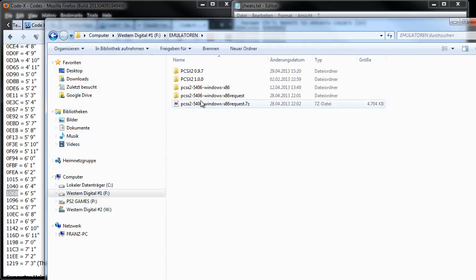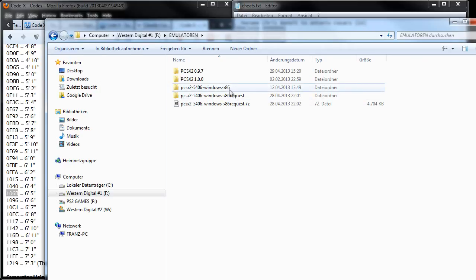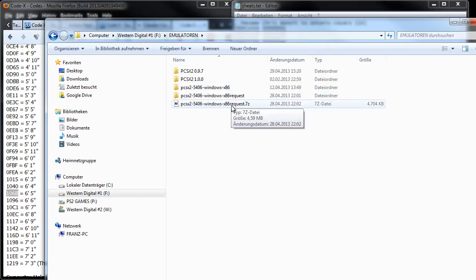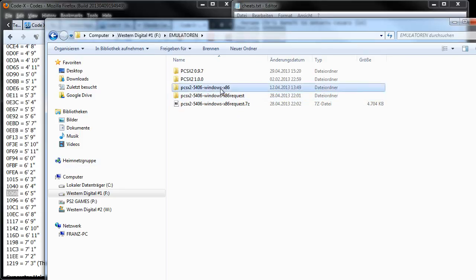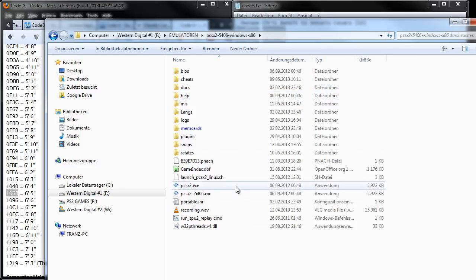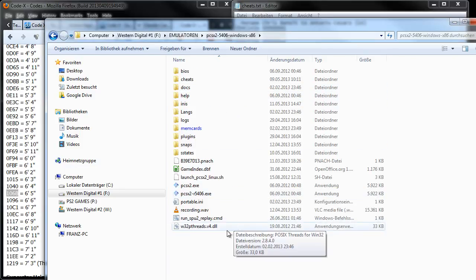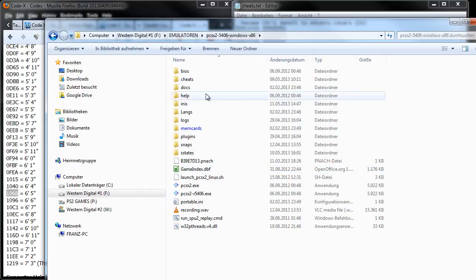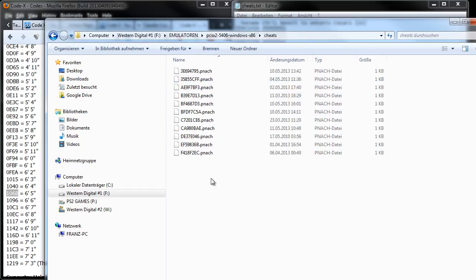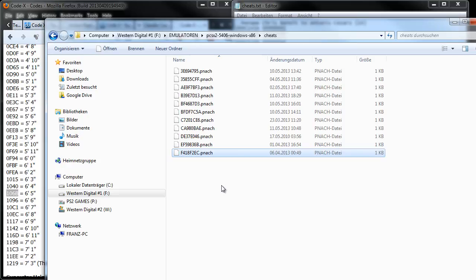It depends on which folder is attached to the program or to the emulator. In my case, I have the portable option, so it's under cheats, and there you see some files are already made. These are the CRC from the games.